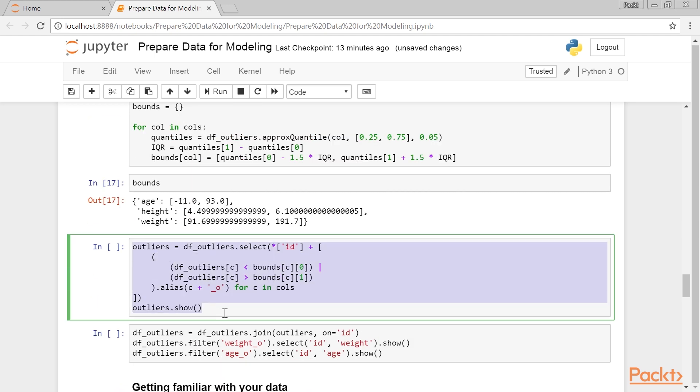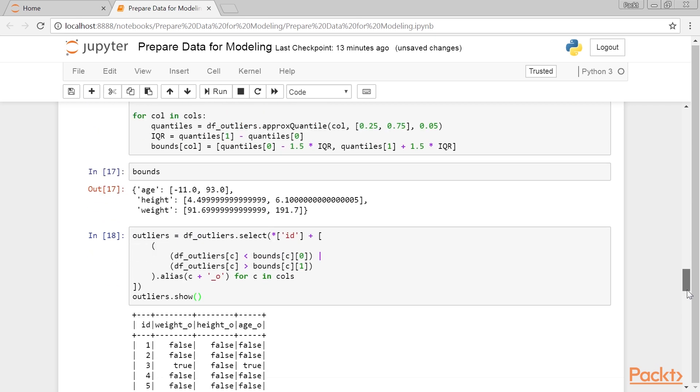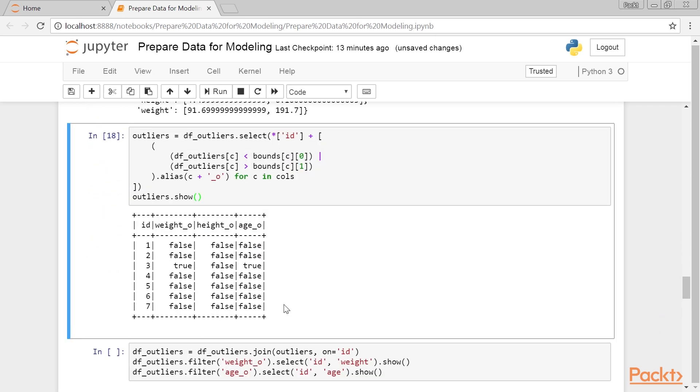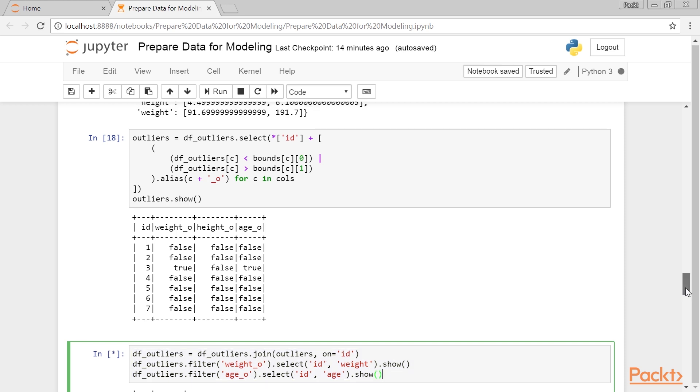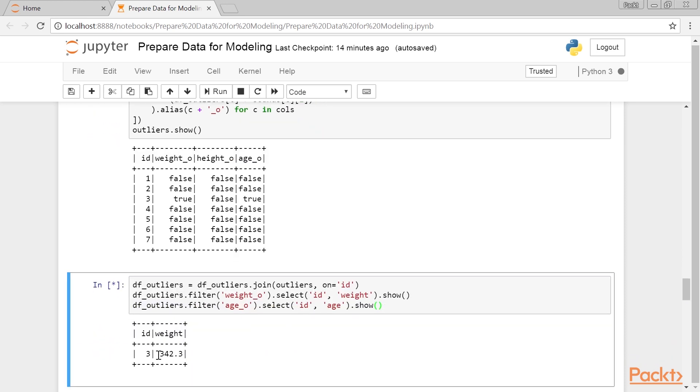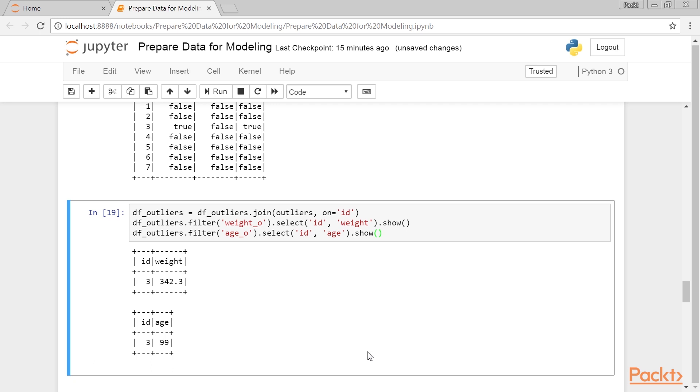Let's now use it to flag our outliers. It will produce this table. We have two outliers in the weight feature and two in the age feature. By now, you should know how to extract these, but here is a code snippet that lists the values significantly differing from the rest of the distribution. This is the output.